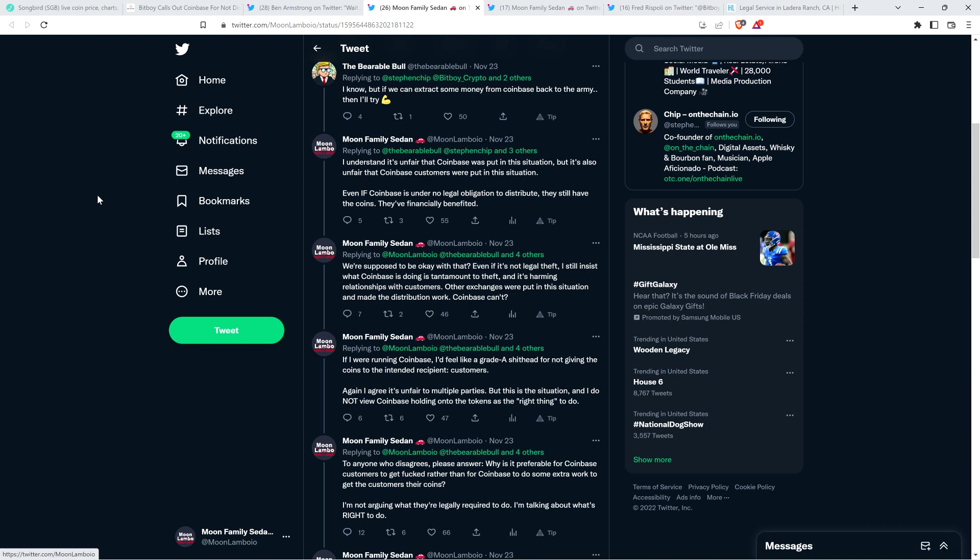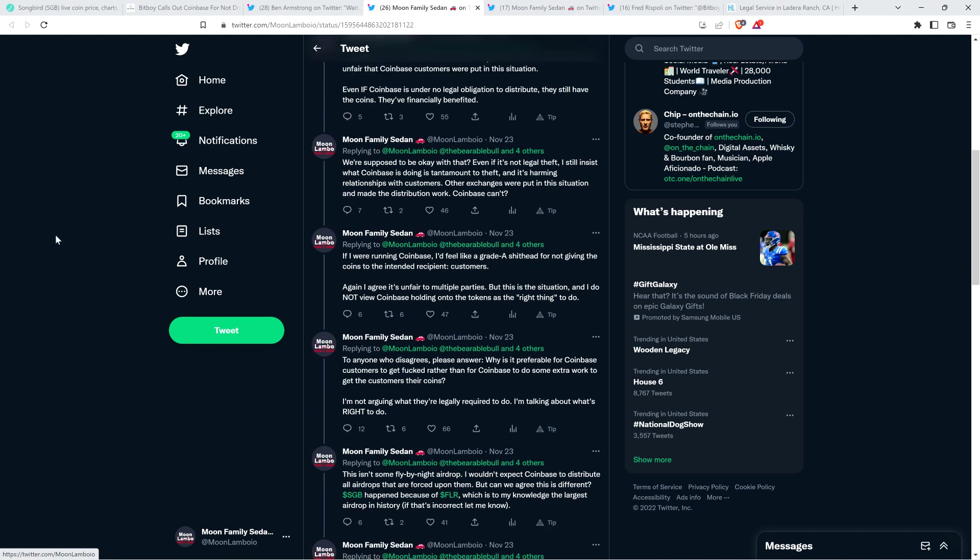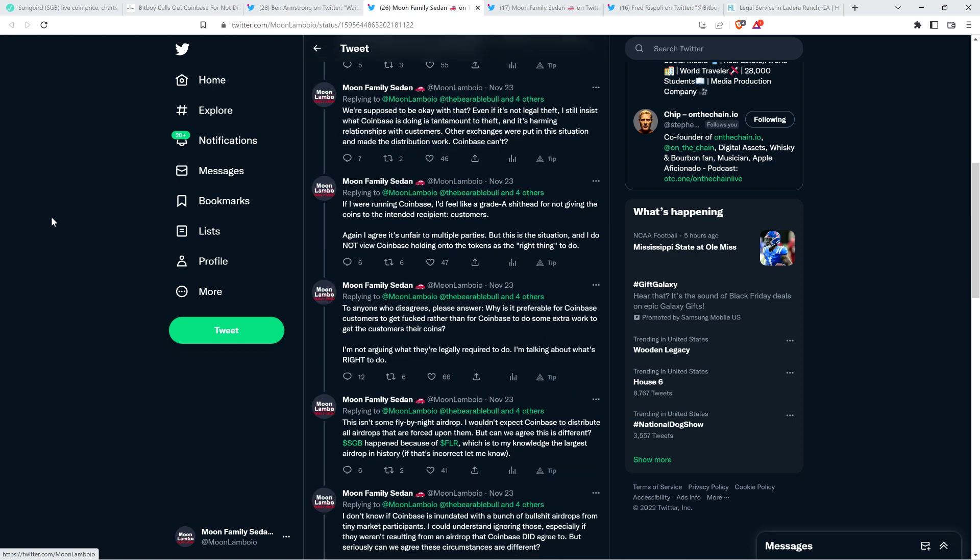I wrote, even if it's not legal theft, meaning it's not the legal definition of theft, I still insist what Coinbase is doing is tantamount to theft and it's harming relationships with customers. Other exchanges were put in this situation and made the distribution work. Coinbase can't? To anyone who disagrees, please answer. Why is it preferable for Coinbase customers to get effed rather than for Coinbase to do some extra work to get the customers their coins?